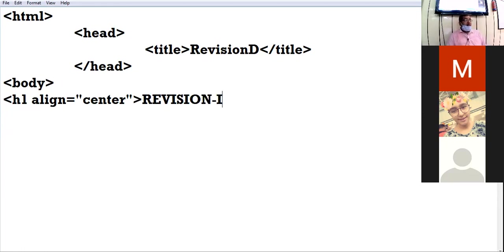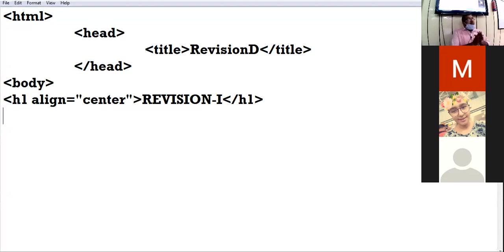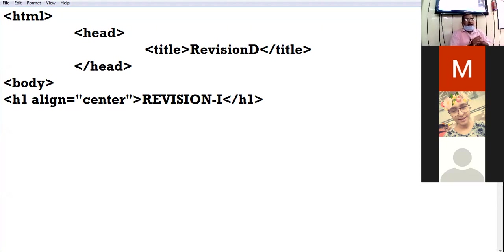I am using the align attribute of the heading element and giving the value center. My heading is 'Revision'. Close the H1 tag. This heading will appear in the center of the page because I have used the align attribute of the heading element with the value center.